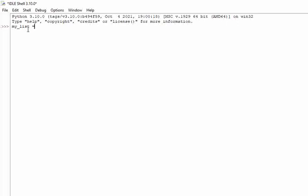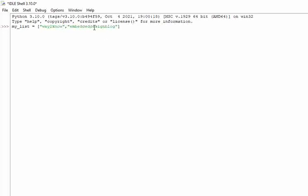my_list is equal to... okay, so now we are having two elements. Okay, so these are the two elements of the list, two strings basically.